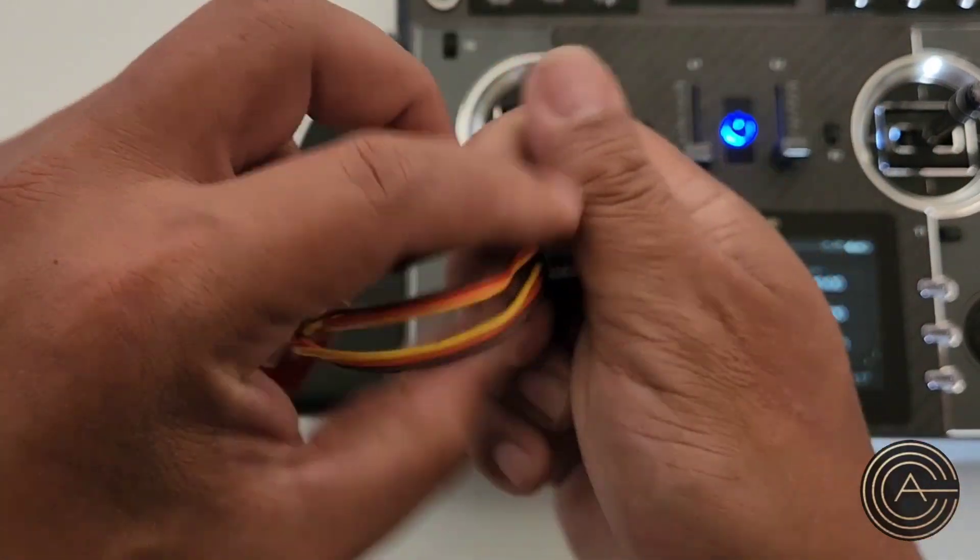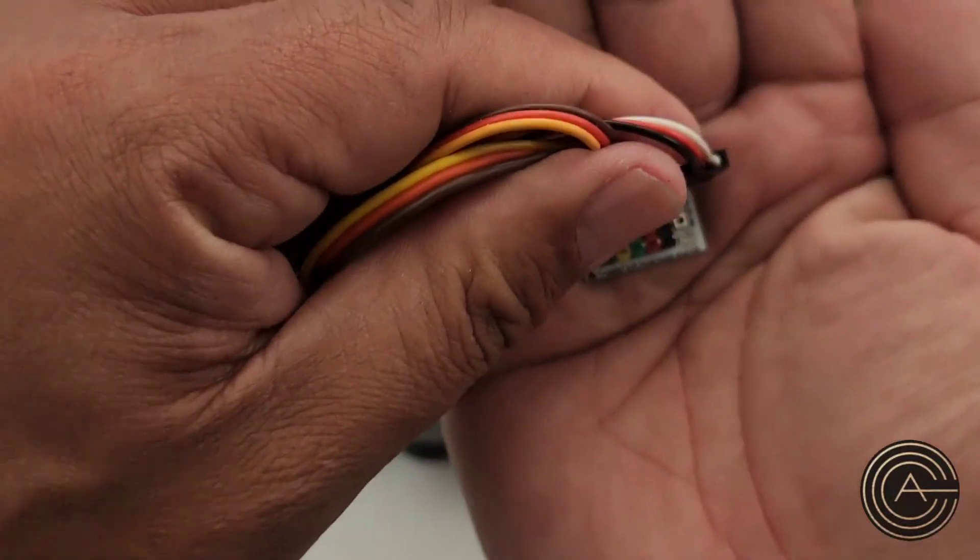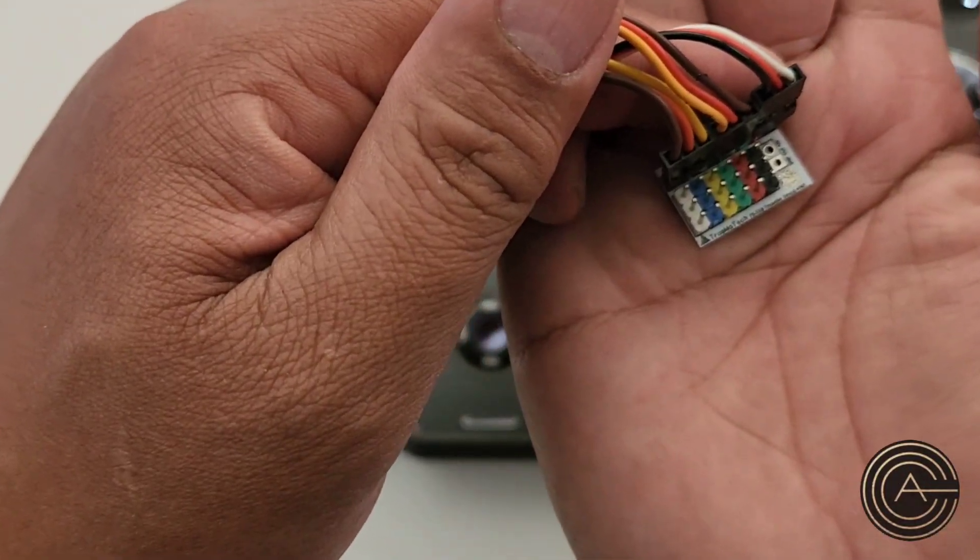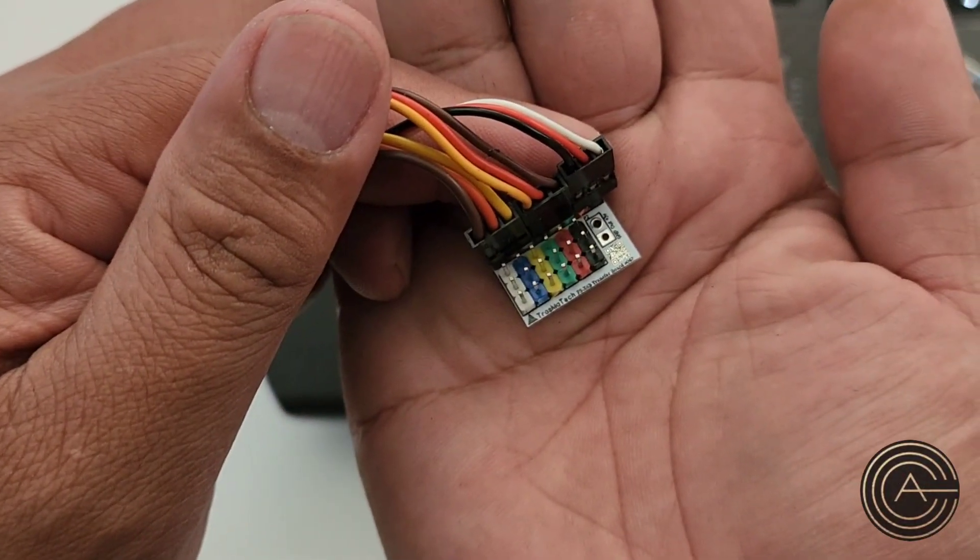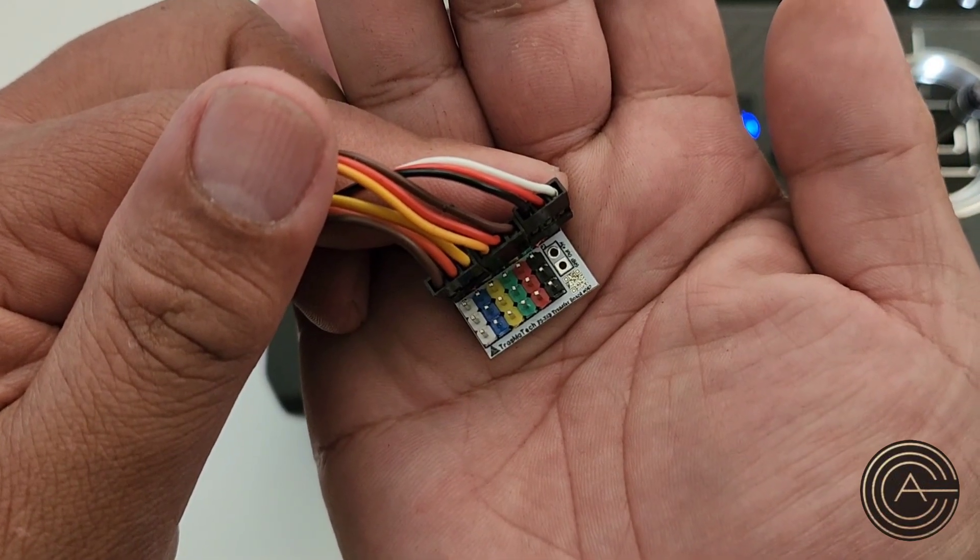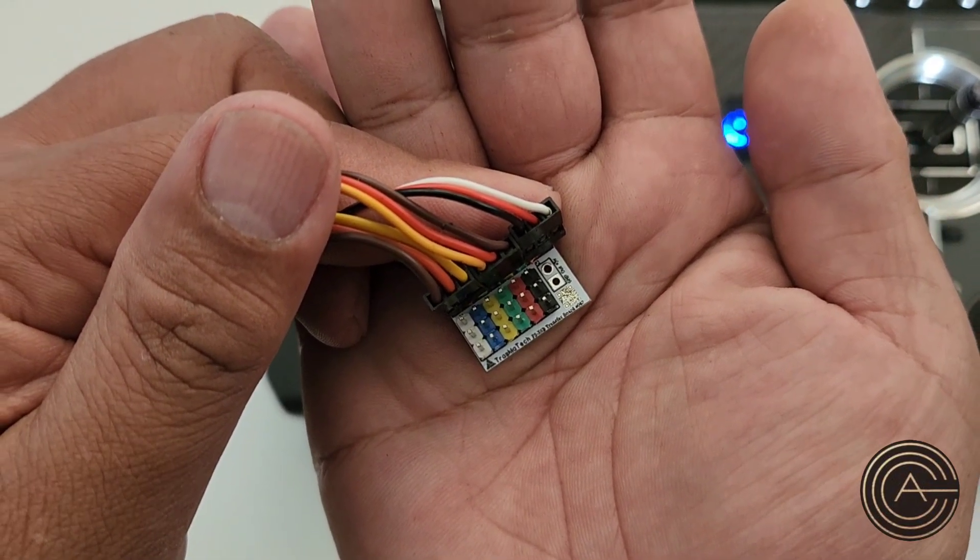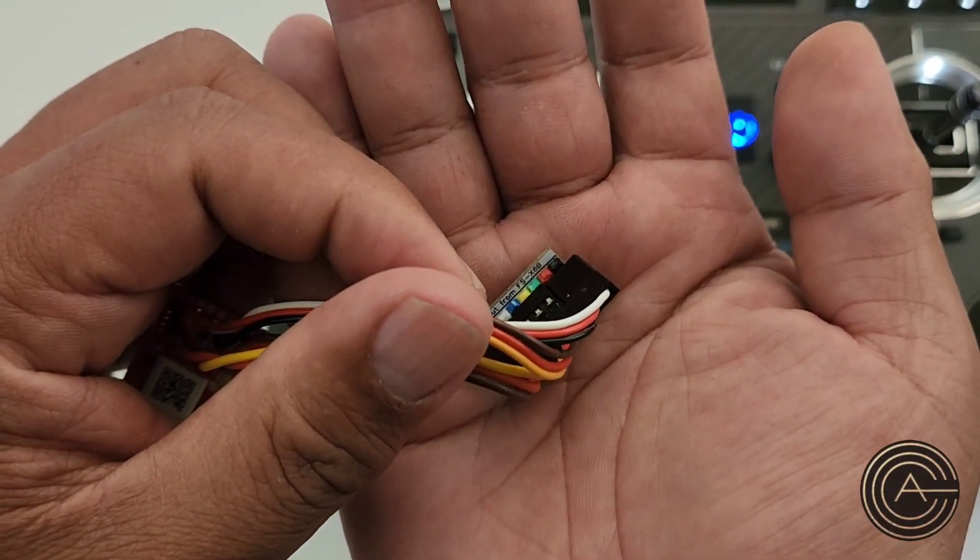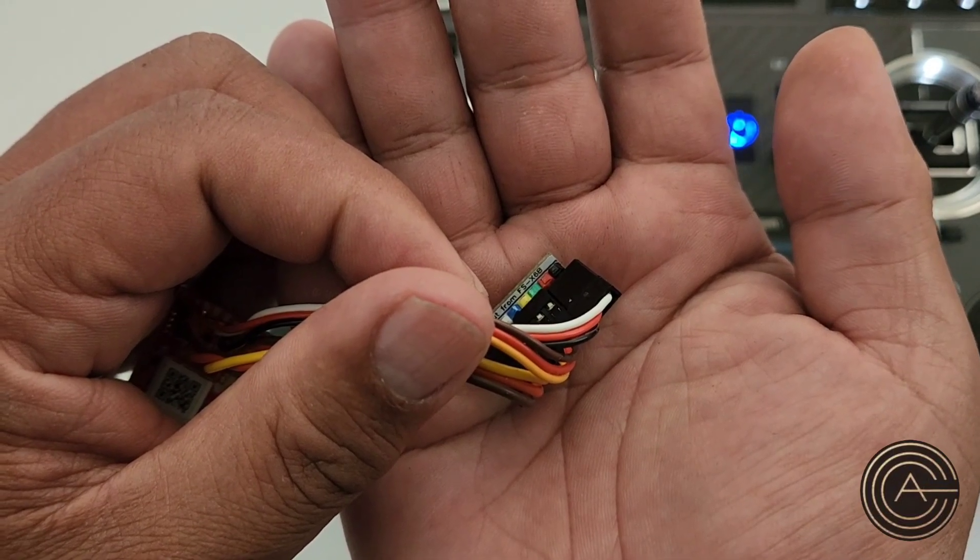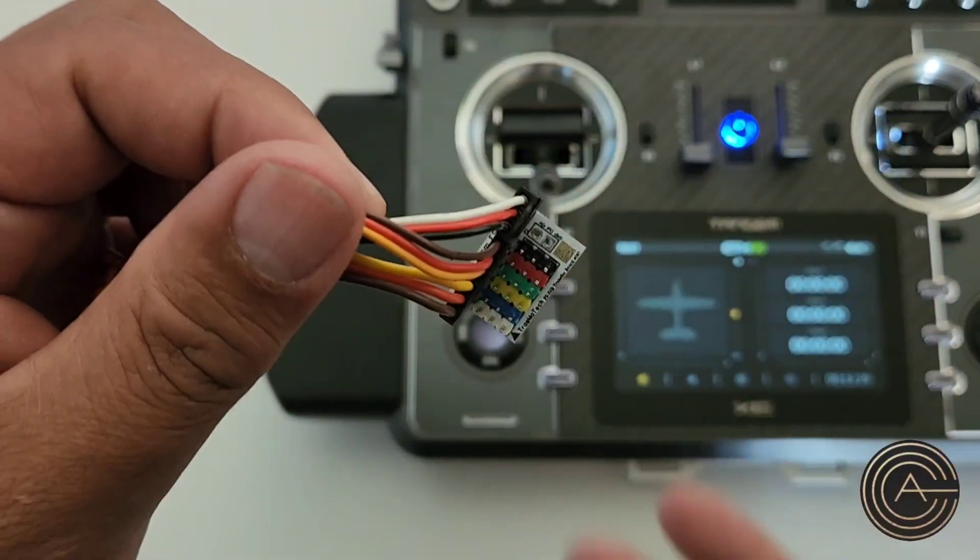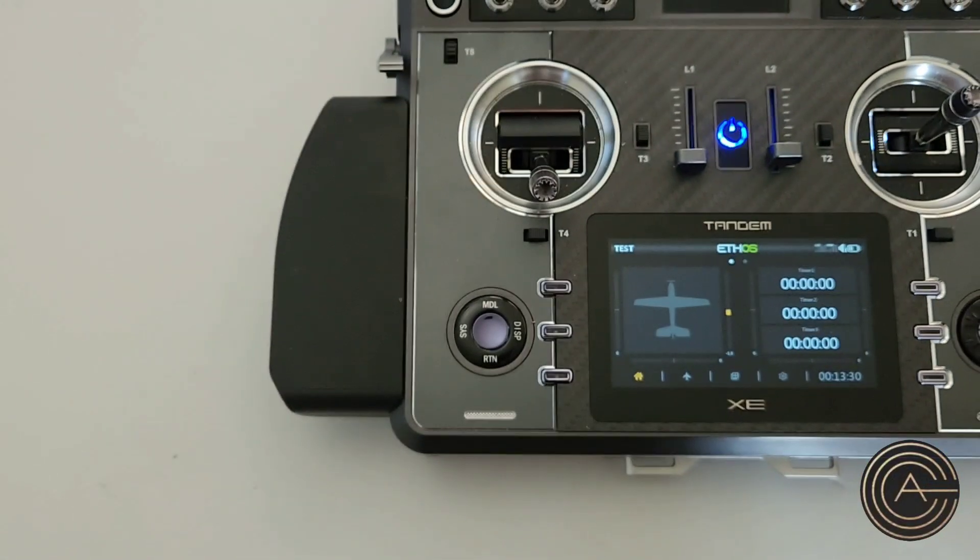So there you go. Again, this is the Trasmontech transfer board for the FS-X6B, man that's a mouthful.